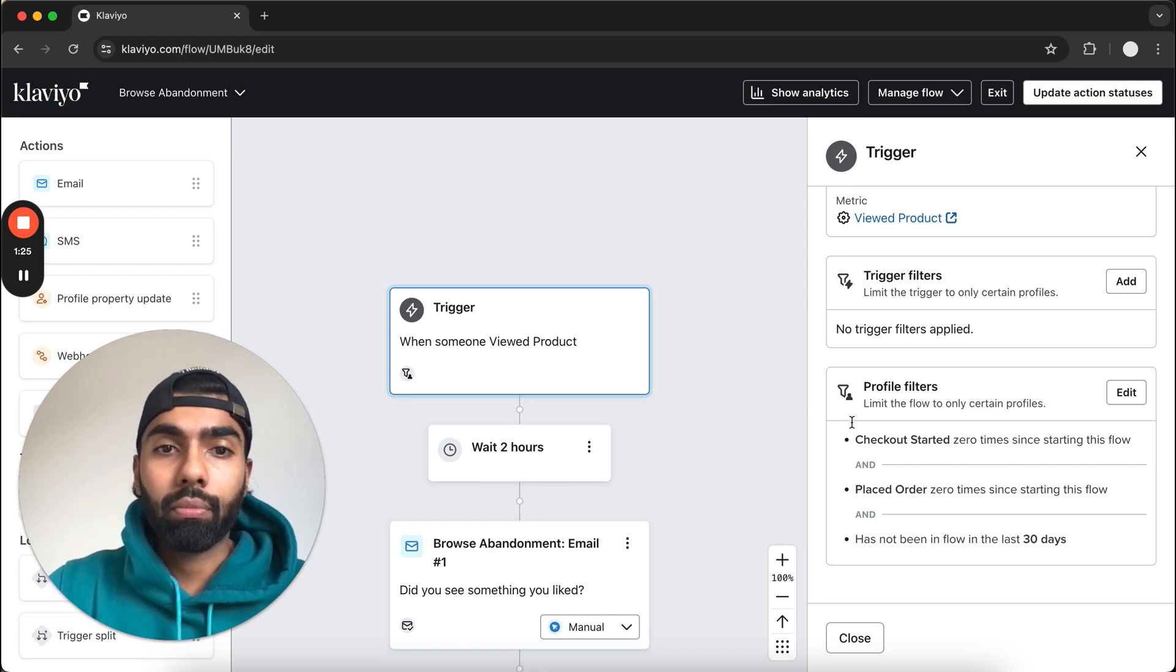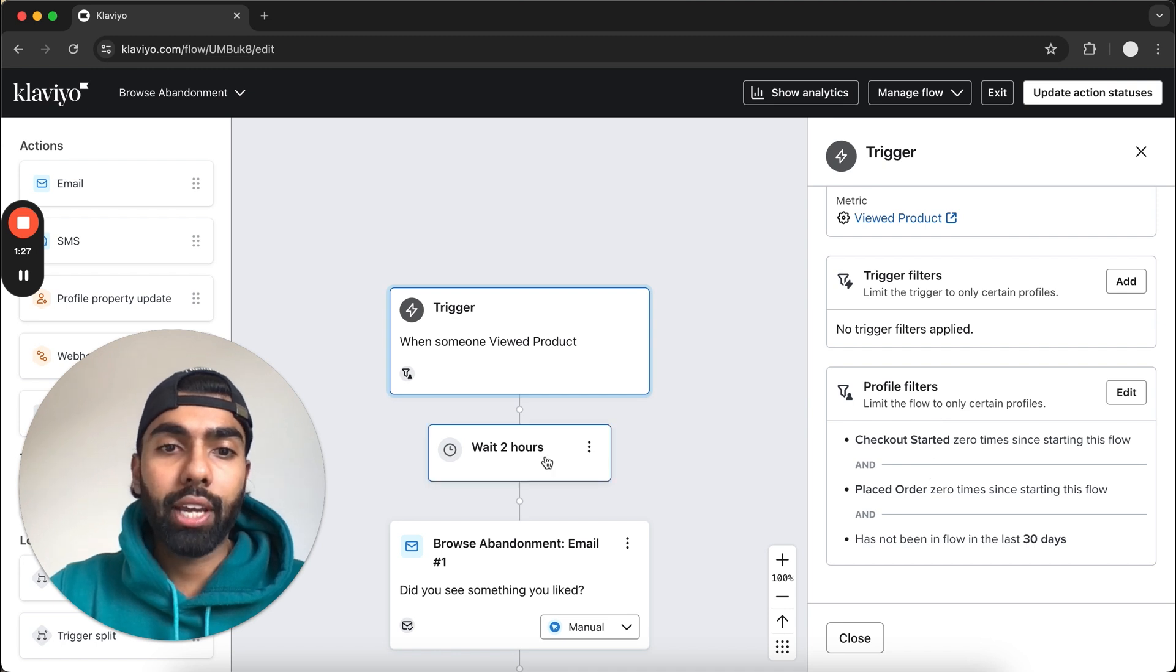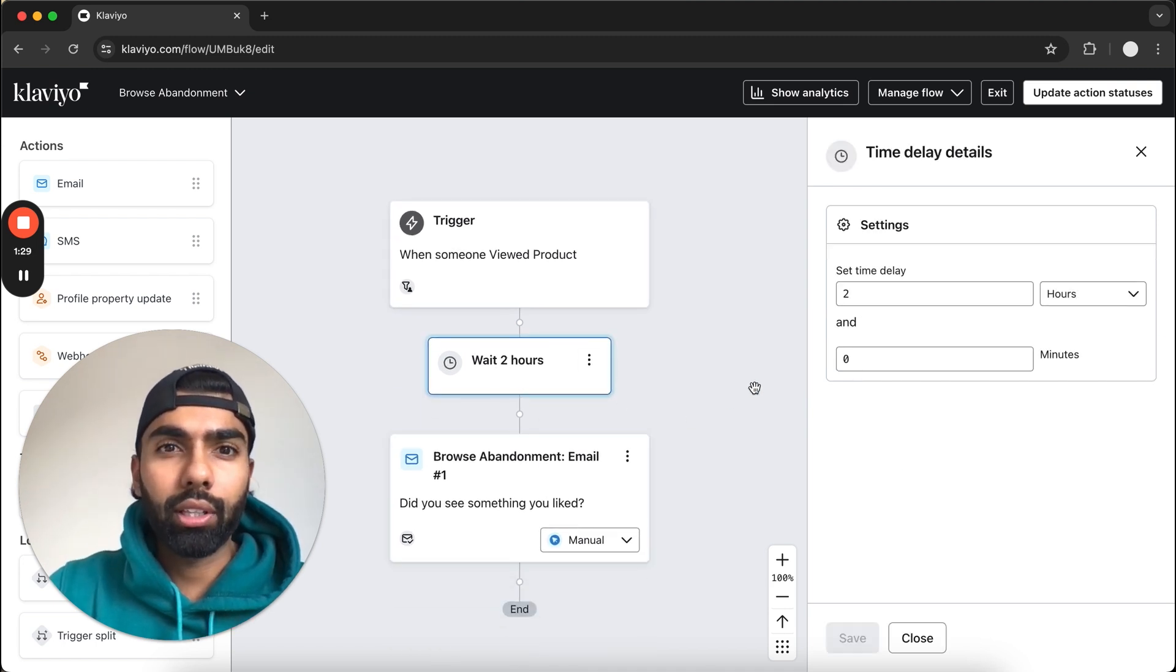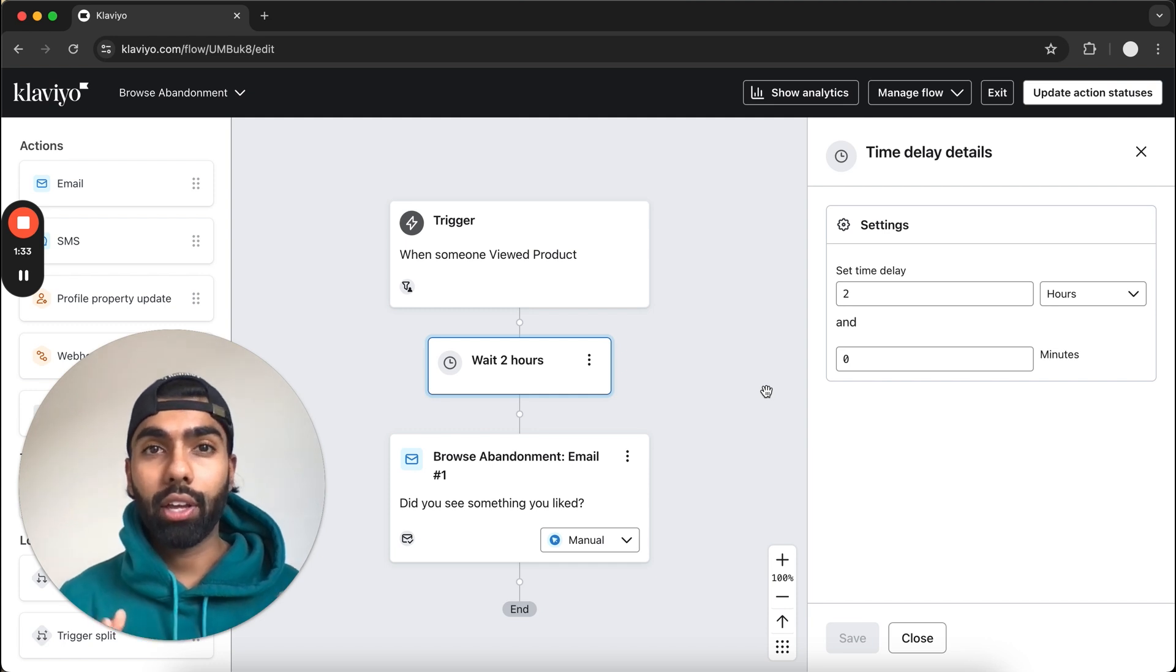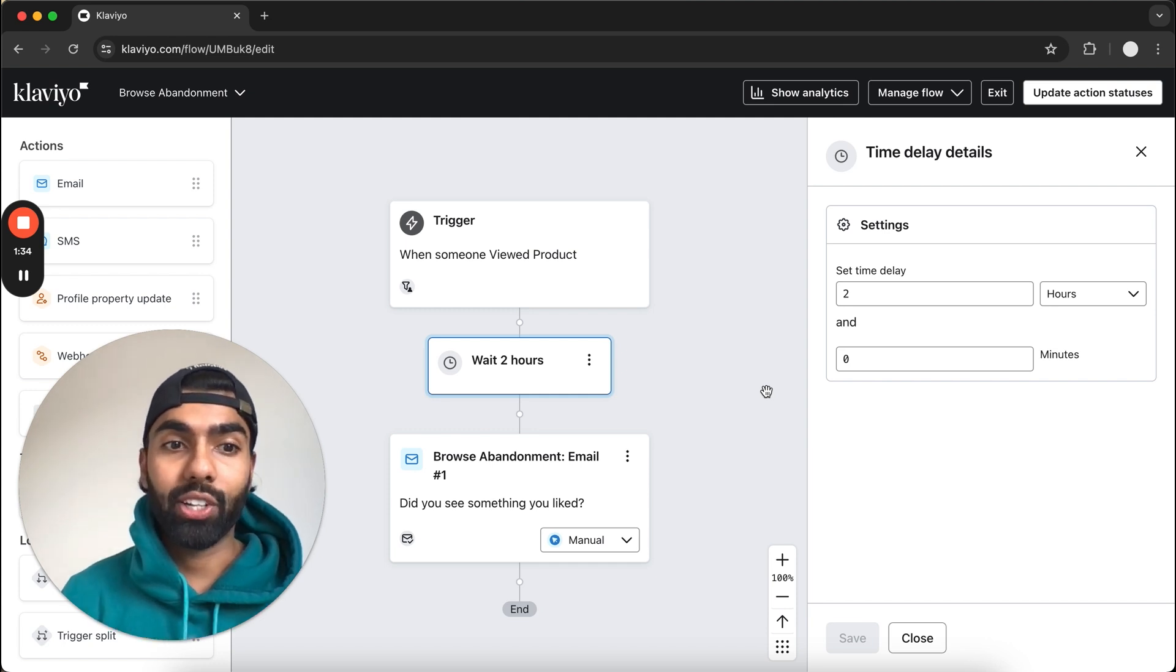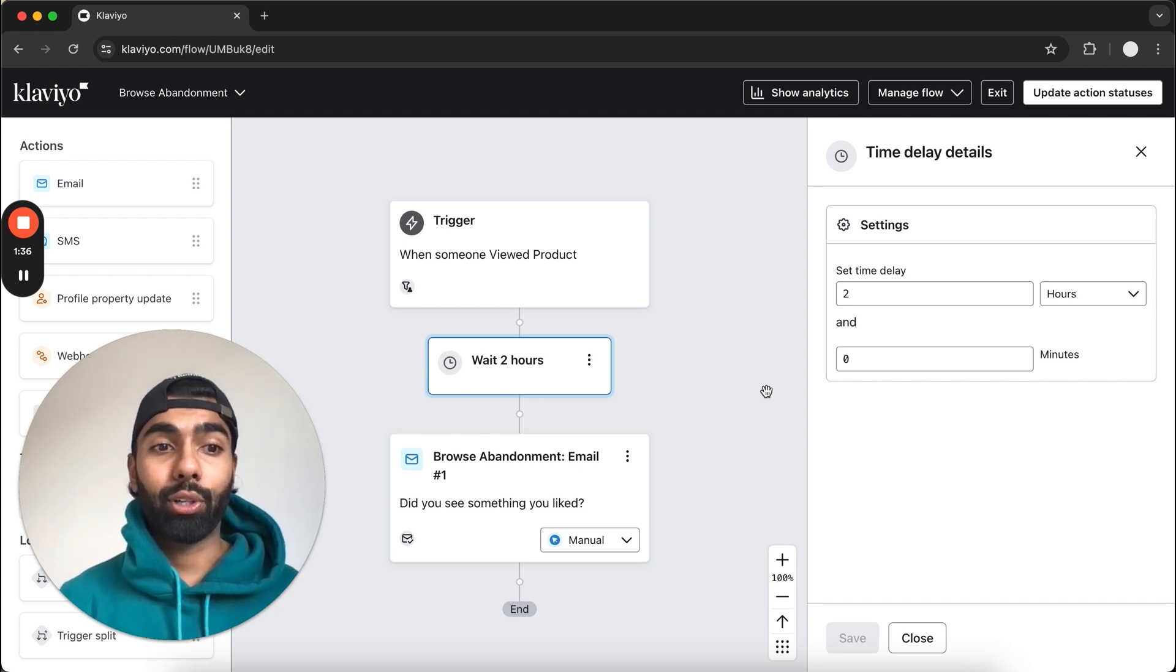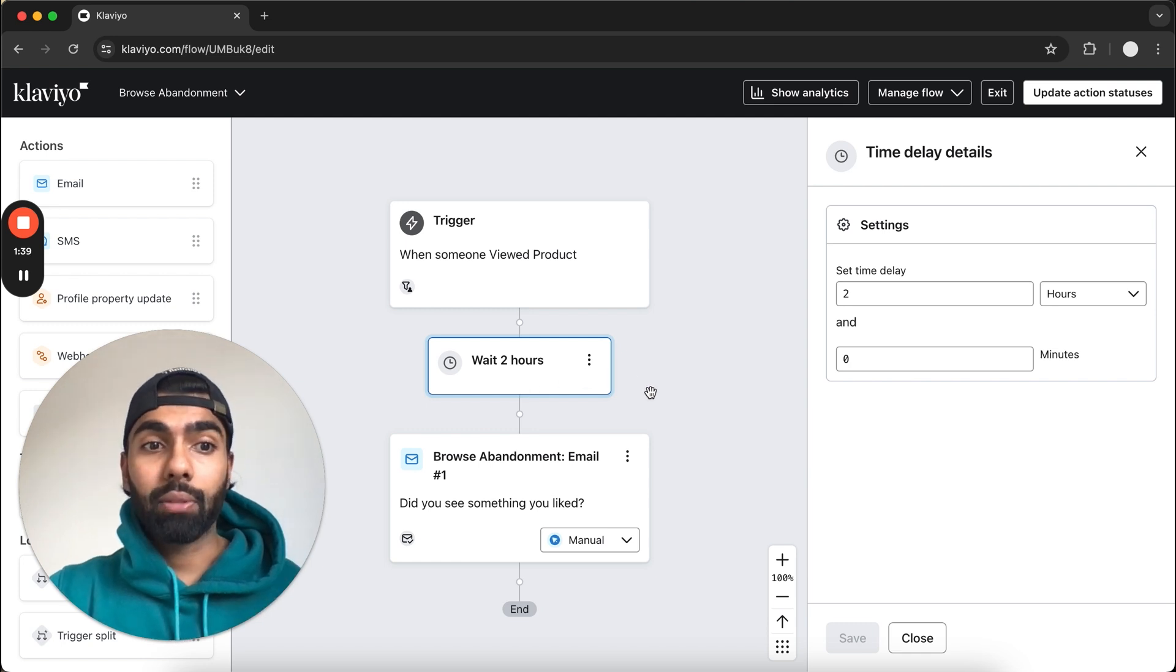The next thing we want to do is for the actual time delay. The most important thing we should have here is making sure this time delay is longer than your current abandoned checkout flow. So if your abandoned checkout flow is two hours, then this should be say three hours.